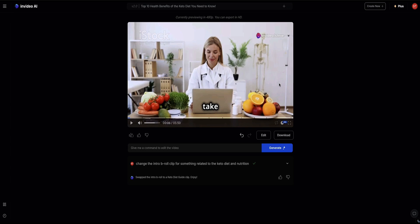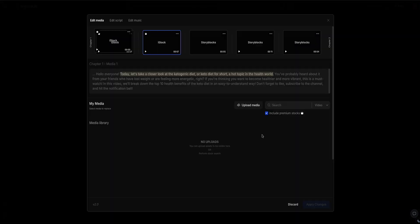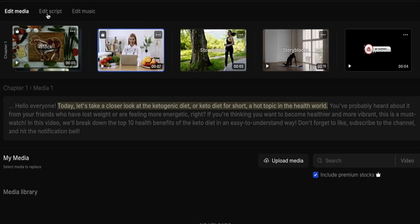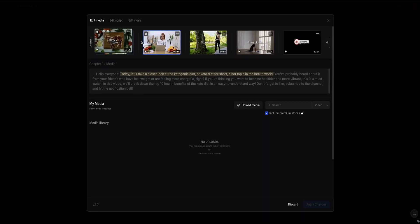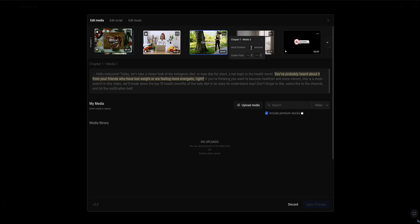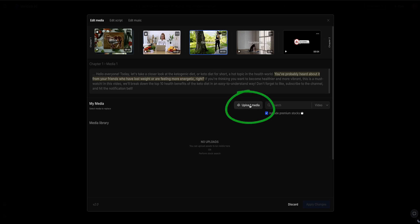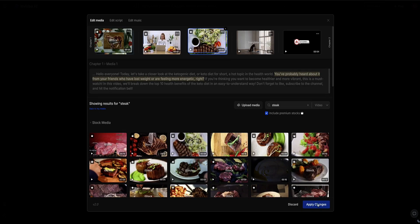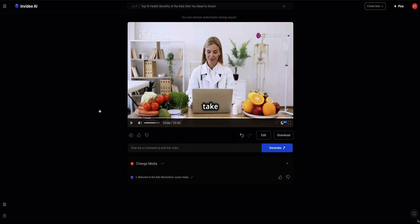Another thing you can do to edit this video — if you want to get more granular — is click on the edit button here and get into the timeline of the video. At the top you've got a tab to edit media, edit script, and edit music. When edit media is selected, you can change the B-roll. If you click on the dots next to a clip, you can edit its duration. If you want to change the B-roll out completely, you can highlight it and either click upload media to upload your own content, or search the InVideo media library for video footage or images. For example, if I search for a picture of a steak, InVideo will find lots of different images of steak, and clicking one and applying changes swaps it into the video.